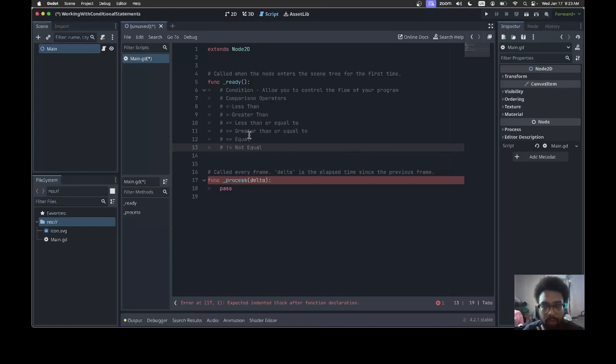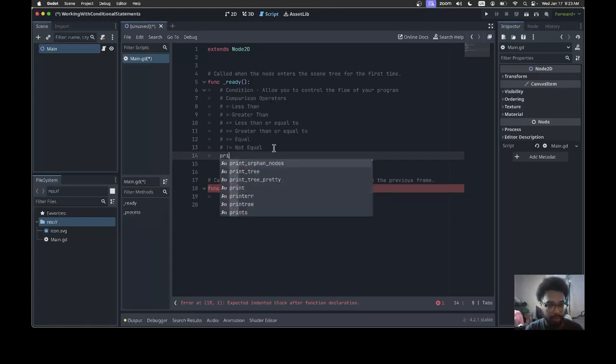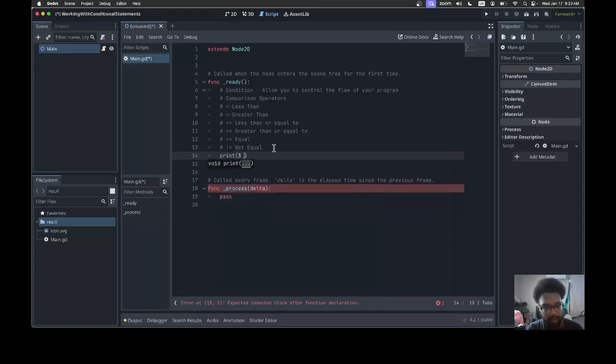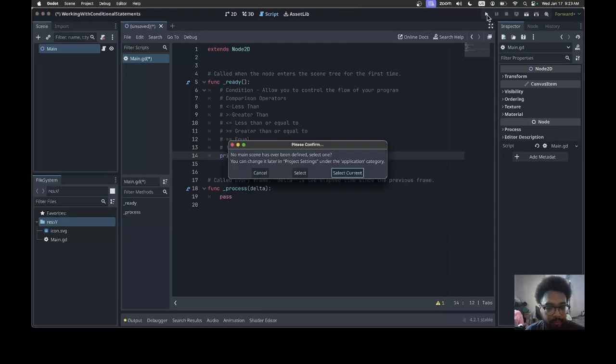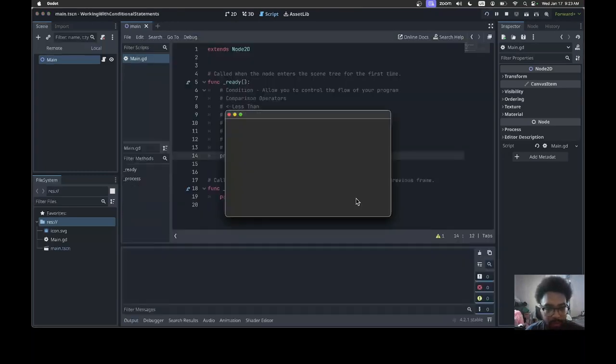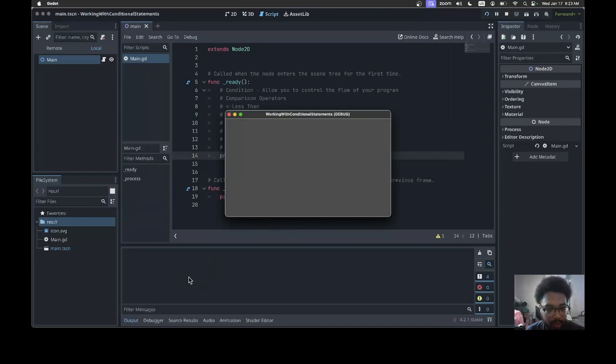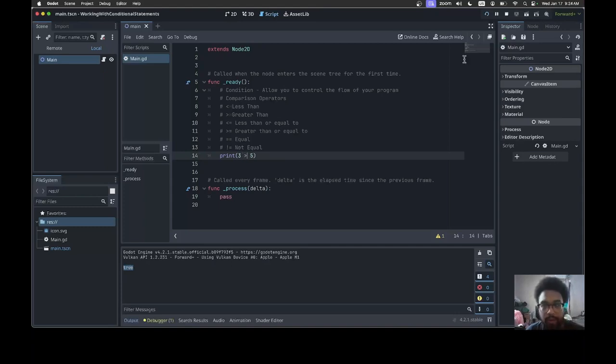When you add two different values and try to compare them, GD script will return a boolean statement that can be either true or false. For example, if I print three is less than five, this should return true because three is less than five. When I run it and select the current scene and save it, it returns a boolean statement which is true. If I switch it up and do greater than, it will return false.